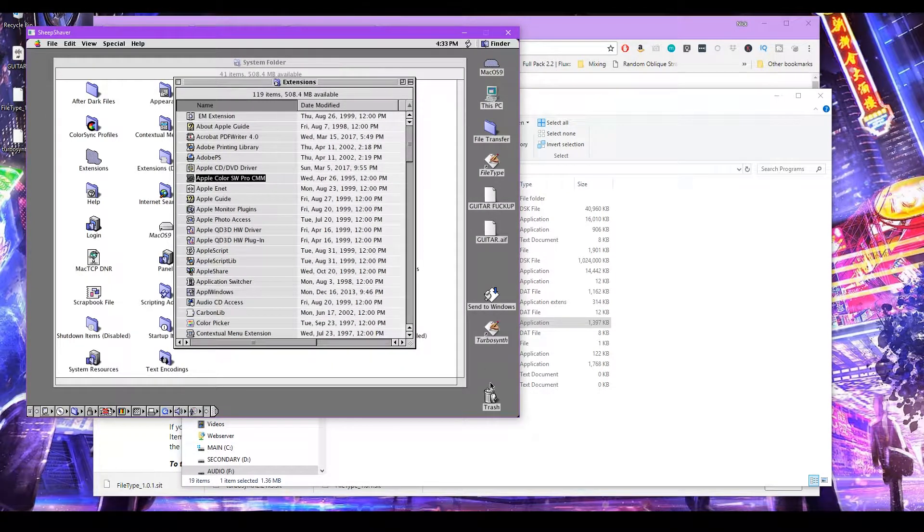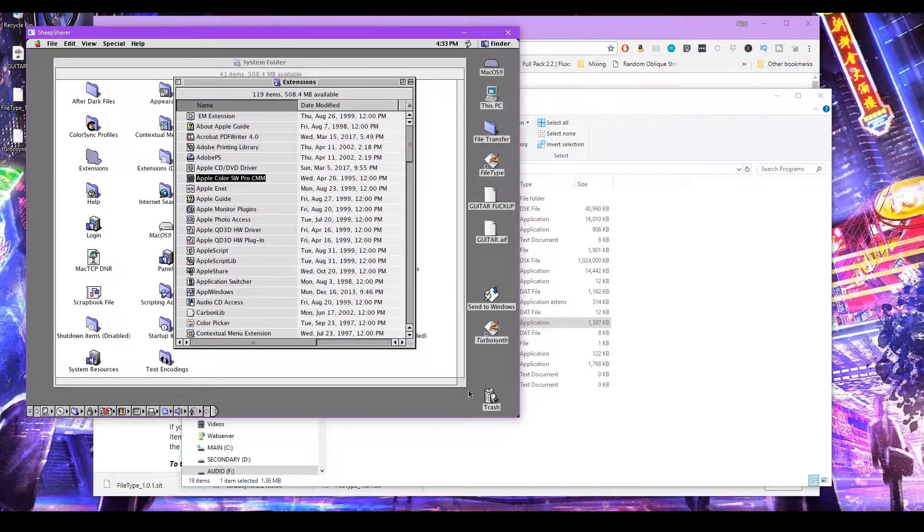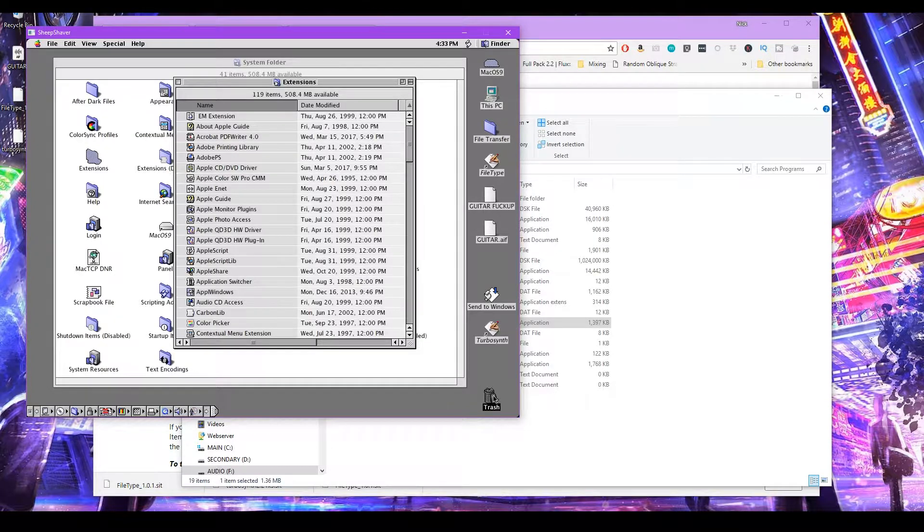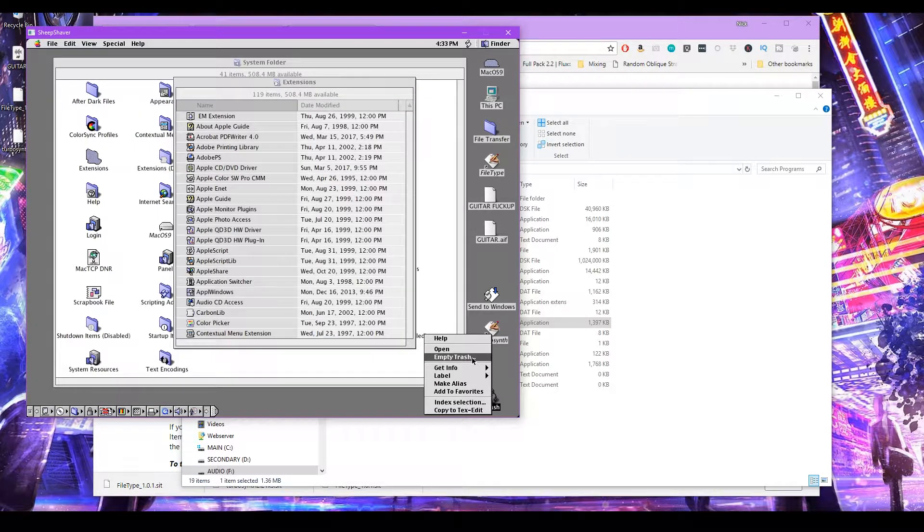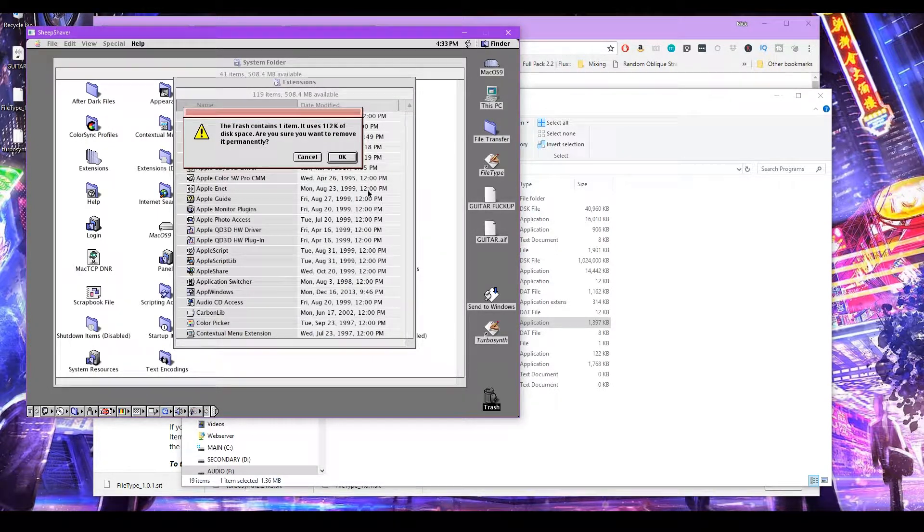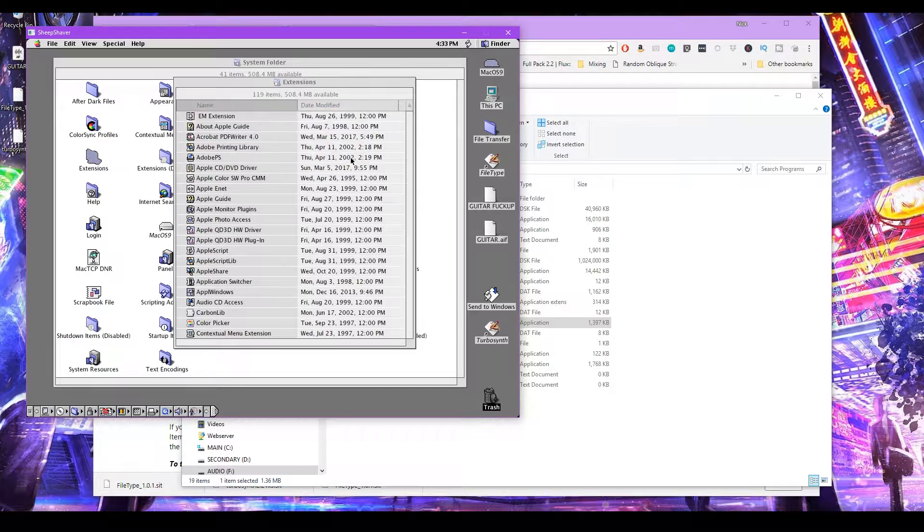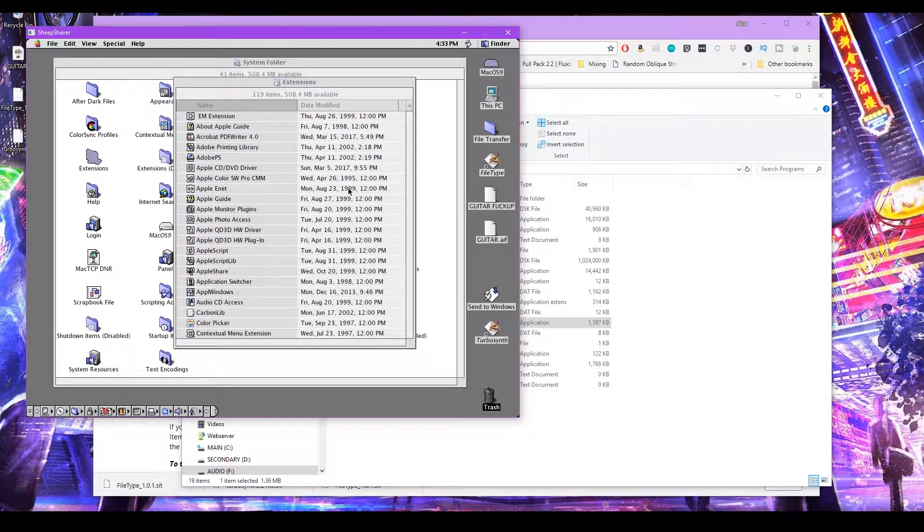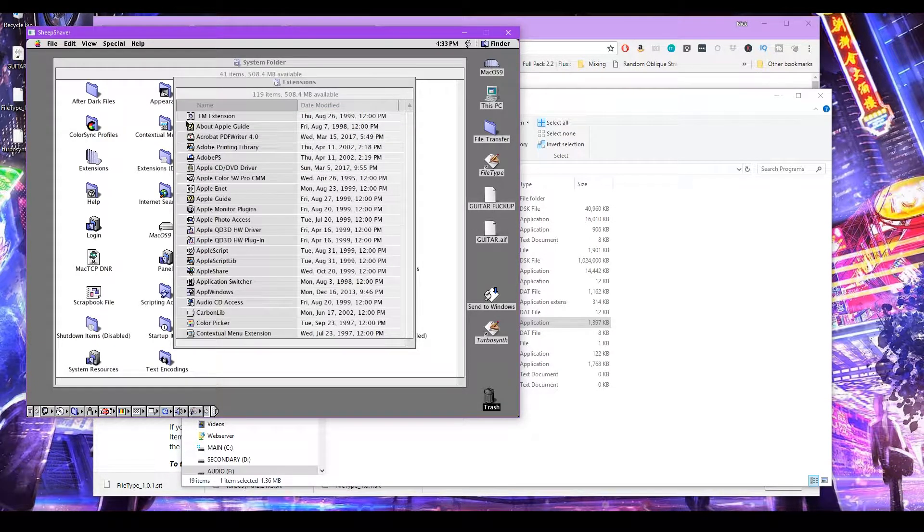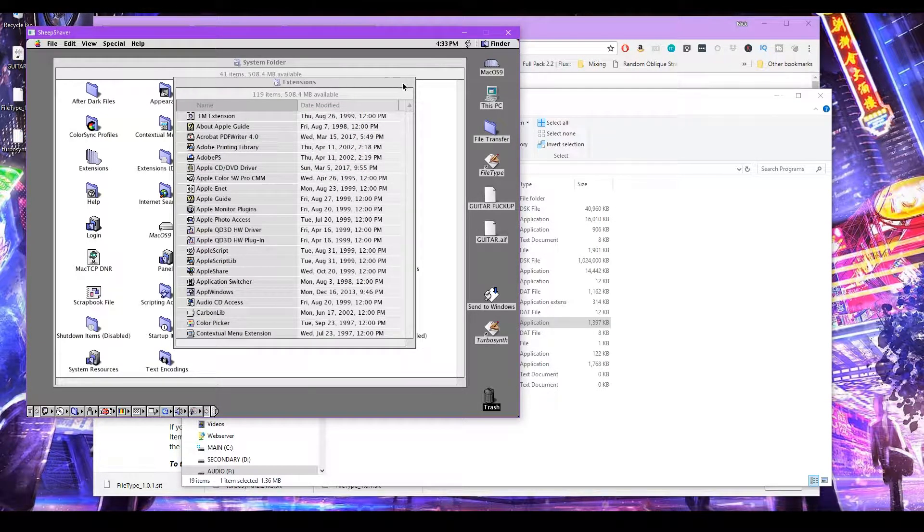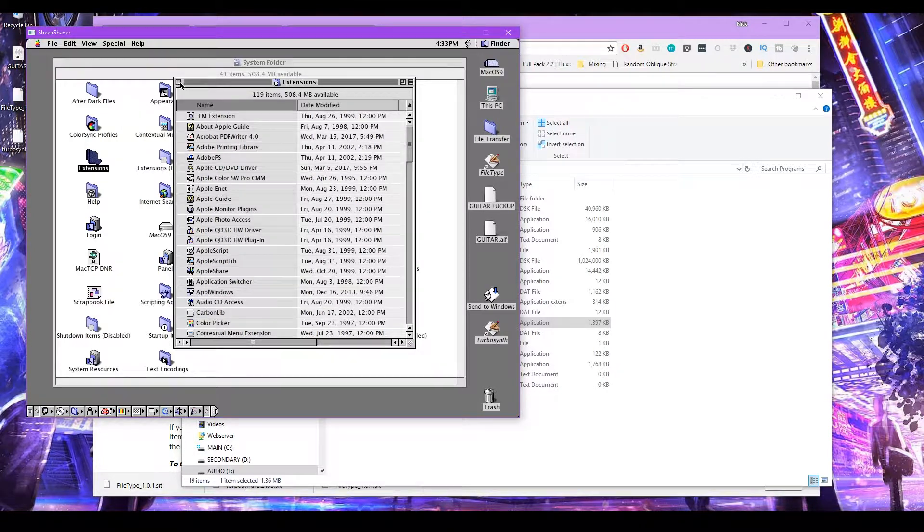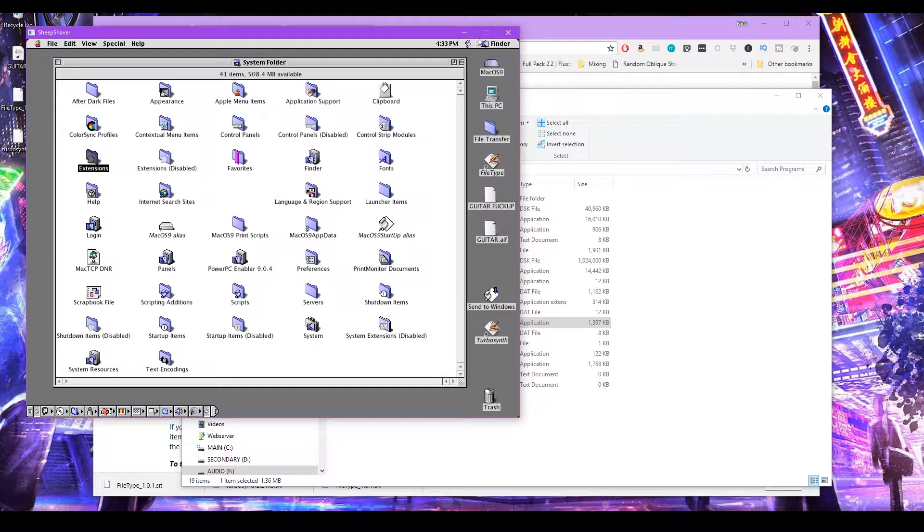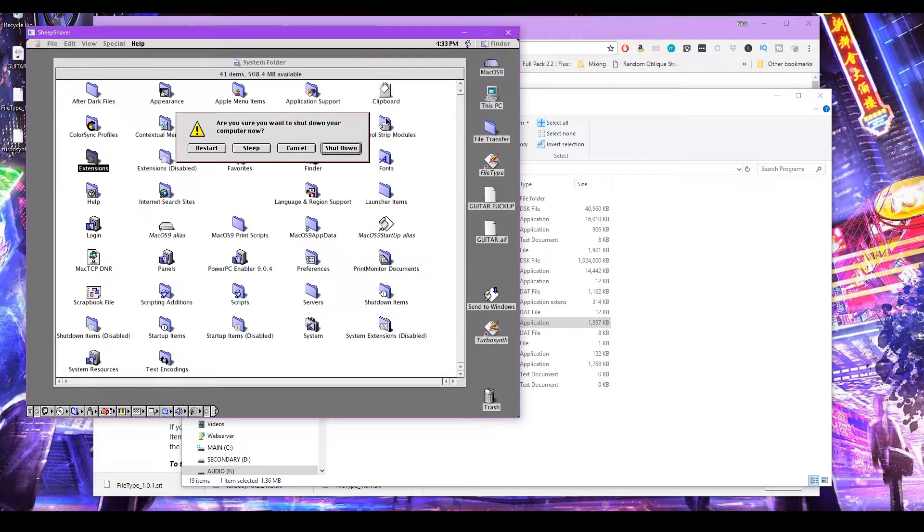And then drag and drop the Apple Audio extension into here. And then Ctrl-click, Empty Trash. And then restart Sheep Saver.